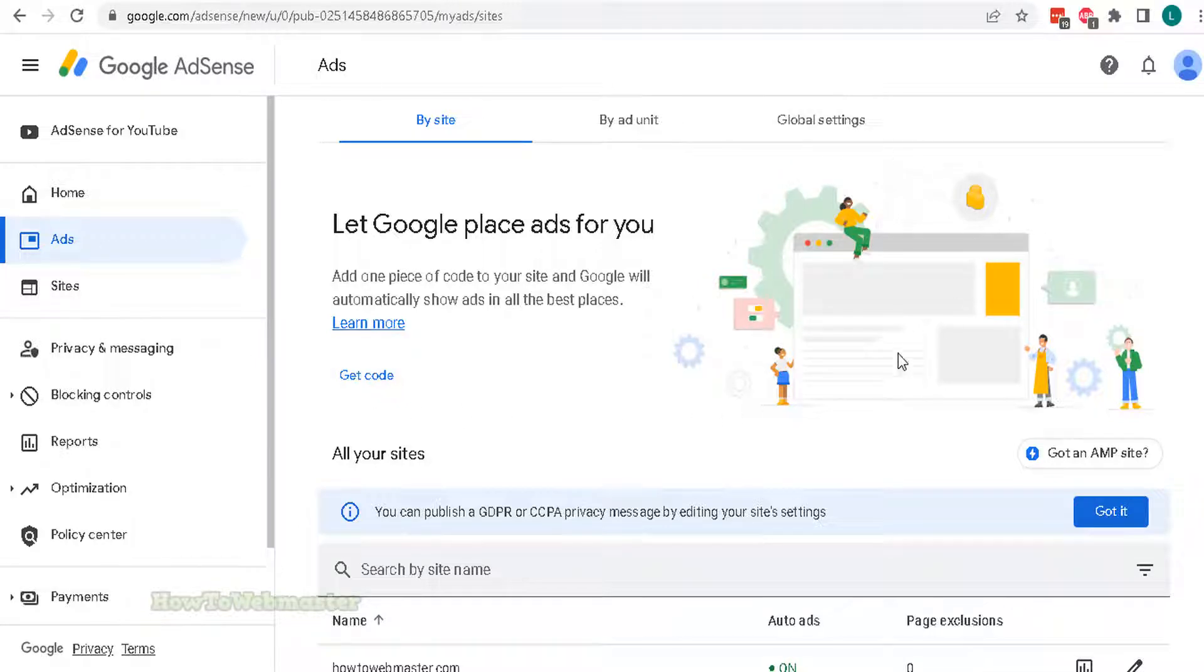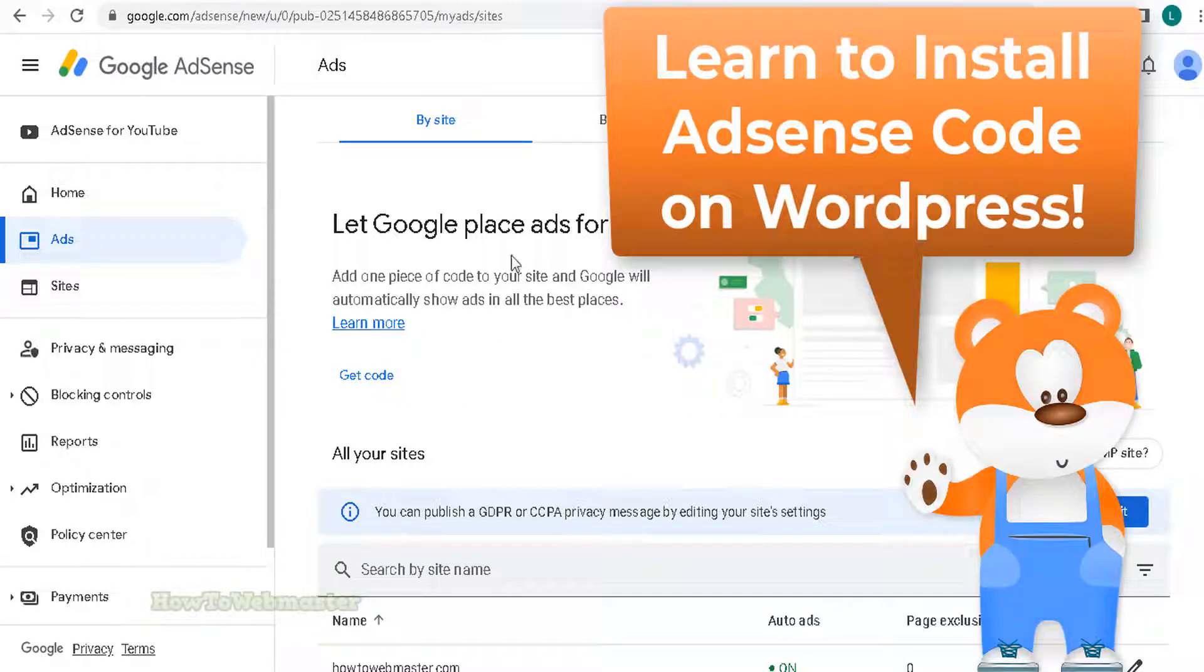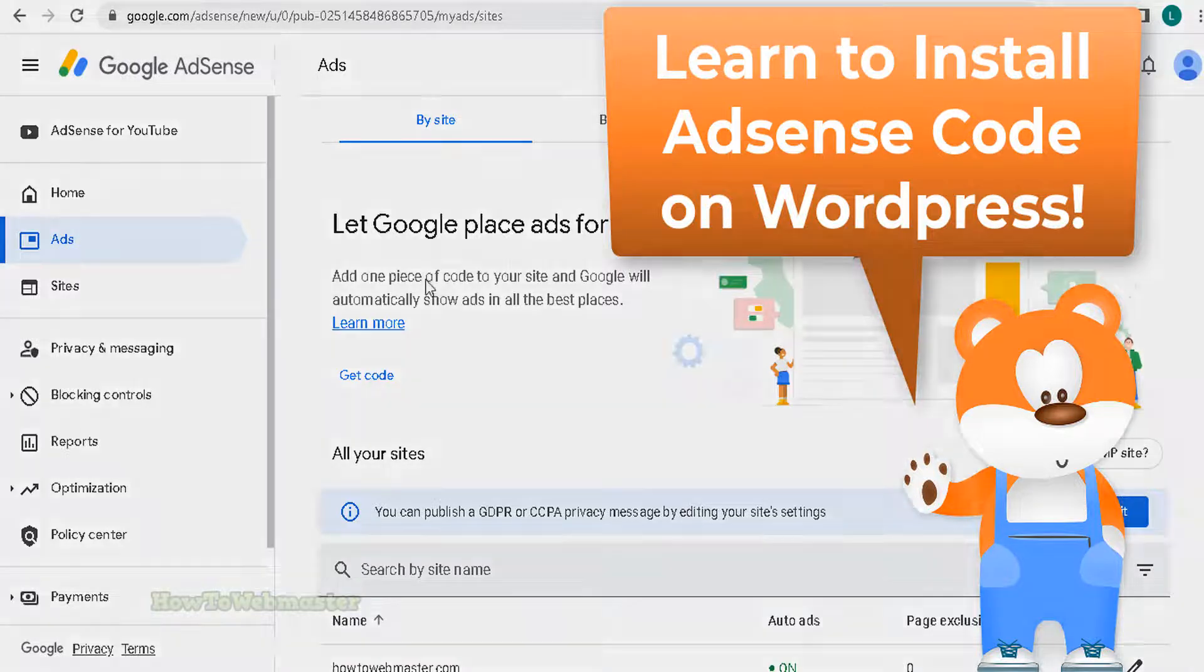Hello and welcome to How to Webmaster. Today I will show you how to easily add your Google AdSense code to your WordPress site.